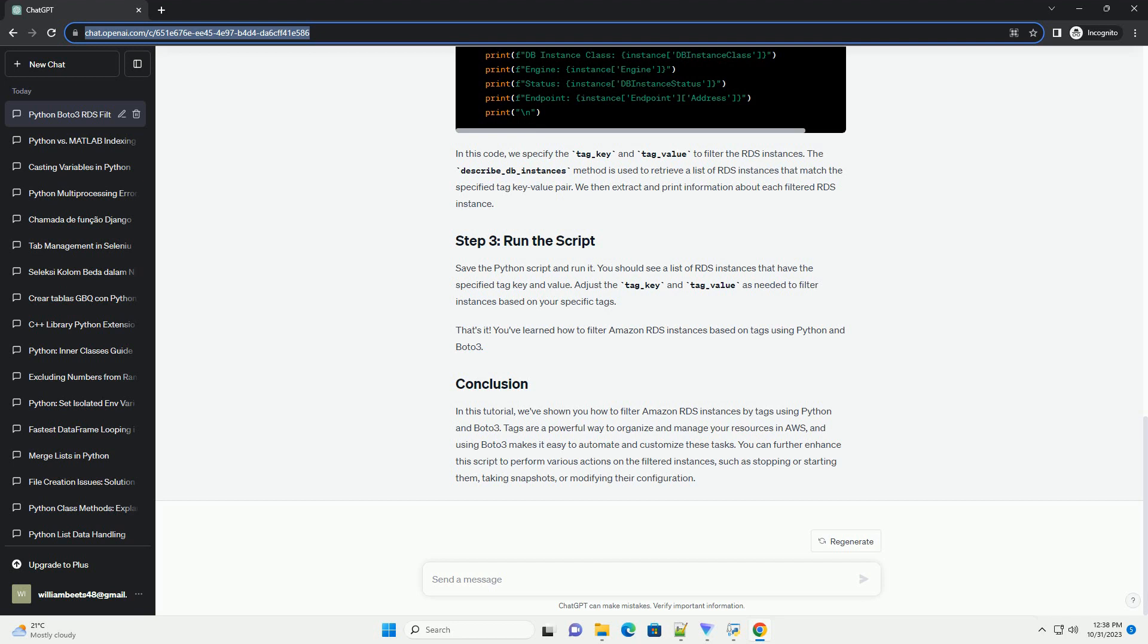Adjust the tag_key and tag_value as needed to filter instances based on your specific tags. That's it. You've learned how to filter Amazon RDS instances based on tags using Python and Boto3.